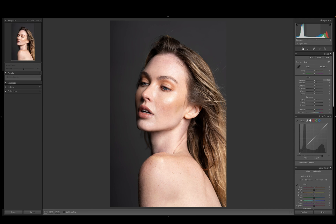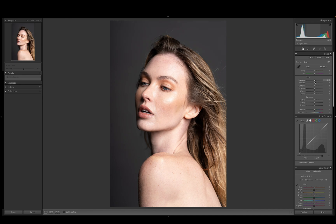The first thing we're going to do here is adjust the exposure. I want to just see how this is going to look once we underexpose, overexpose, and make sure I'm happy with the overall exposure. I'm actually going to bring it up just a little bit to about 0.15. I want to adjust the contrast — we can lower this or bring this up — and I'm actually going to bring it up just a bit to about plus five.